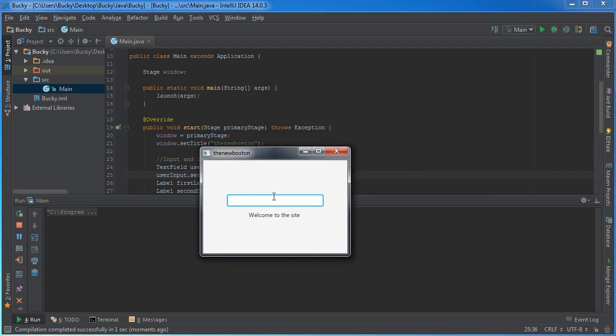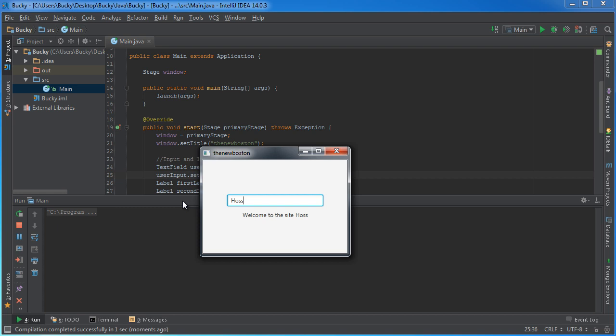So it says, welcome to the site, Bucky, welcome to the site, the new Boston, welcome to the site, Haas, welcome to the site, now leave, please, whatever we want to do. So how awesome is that.